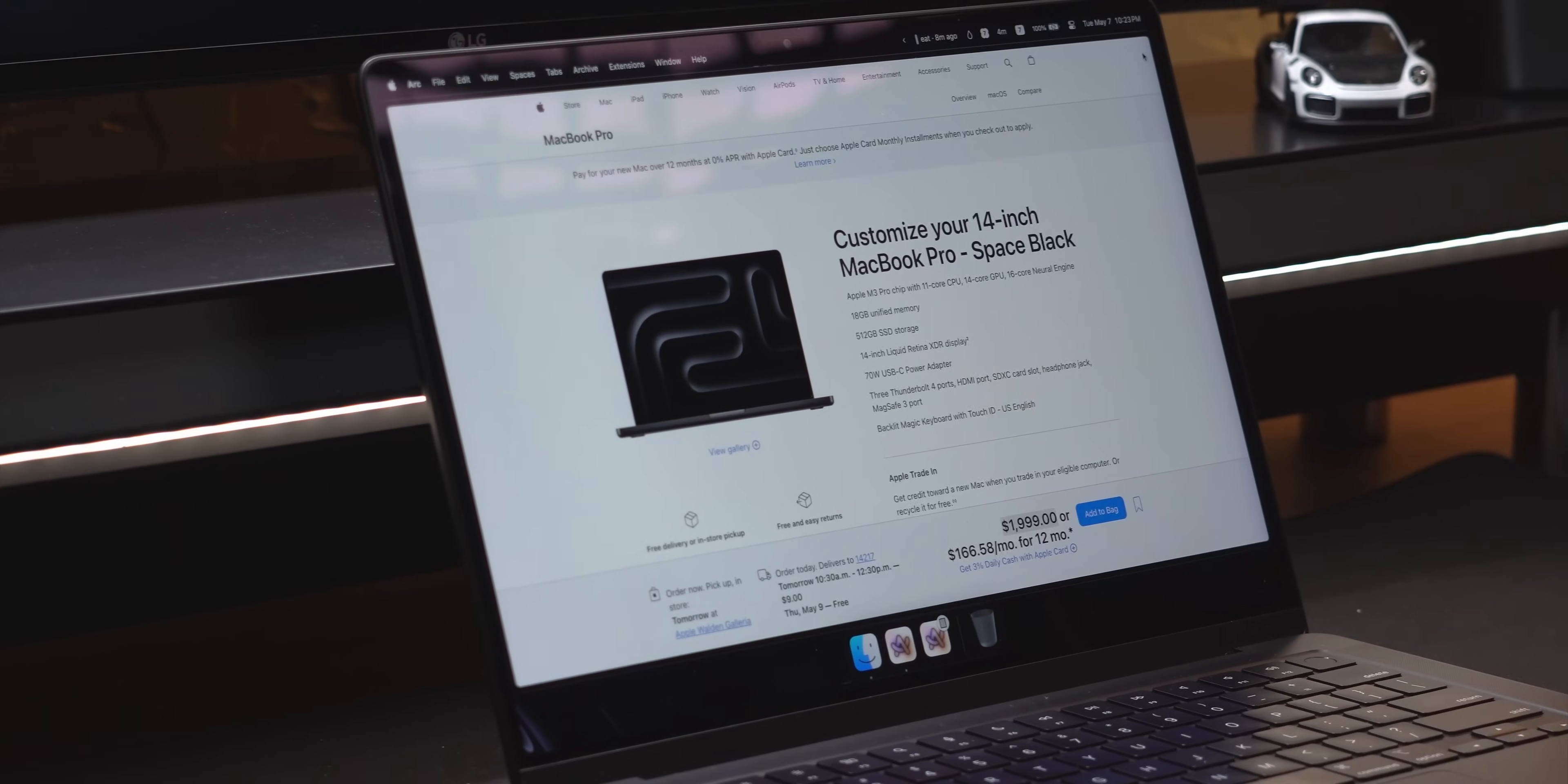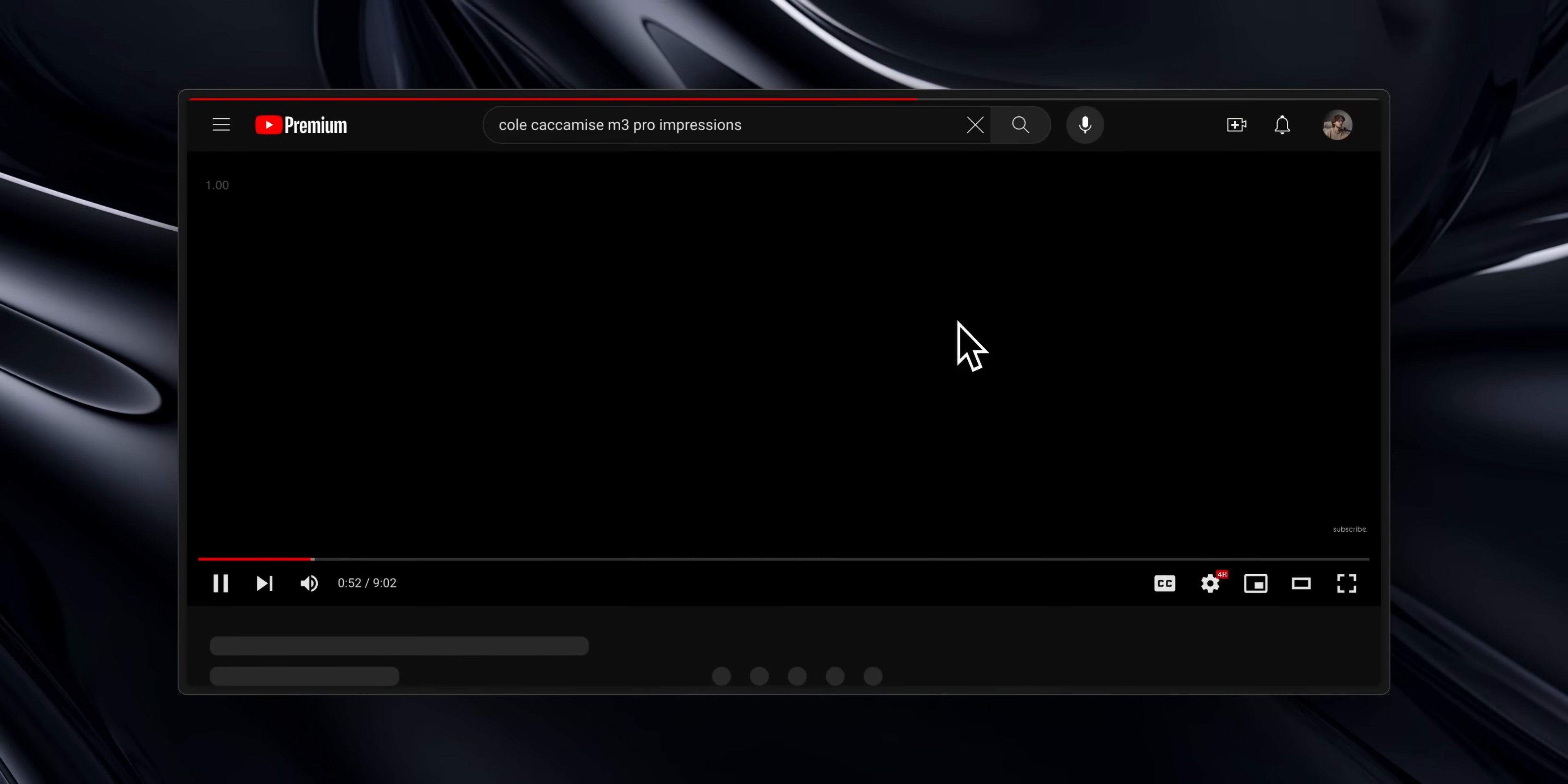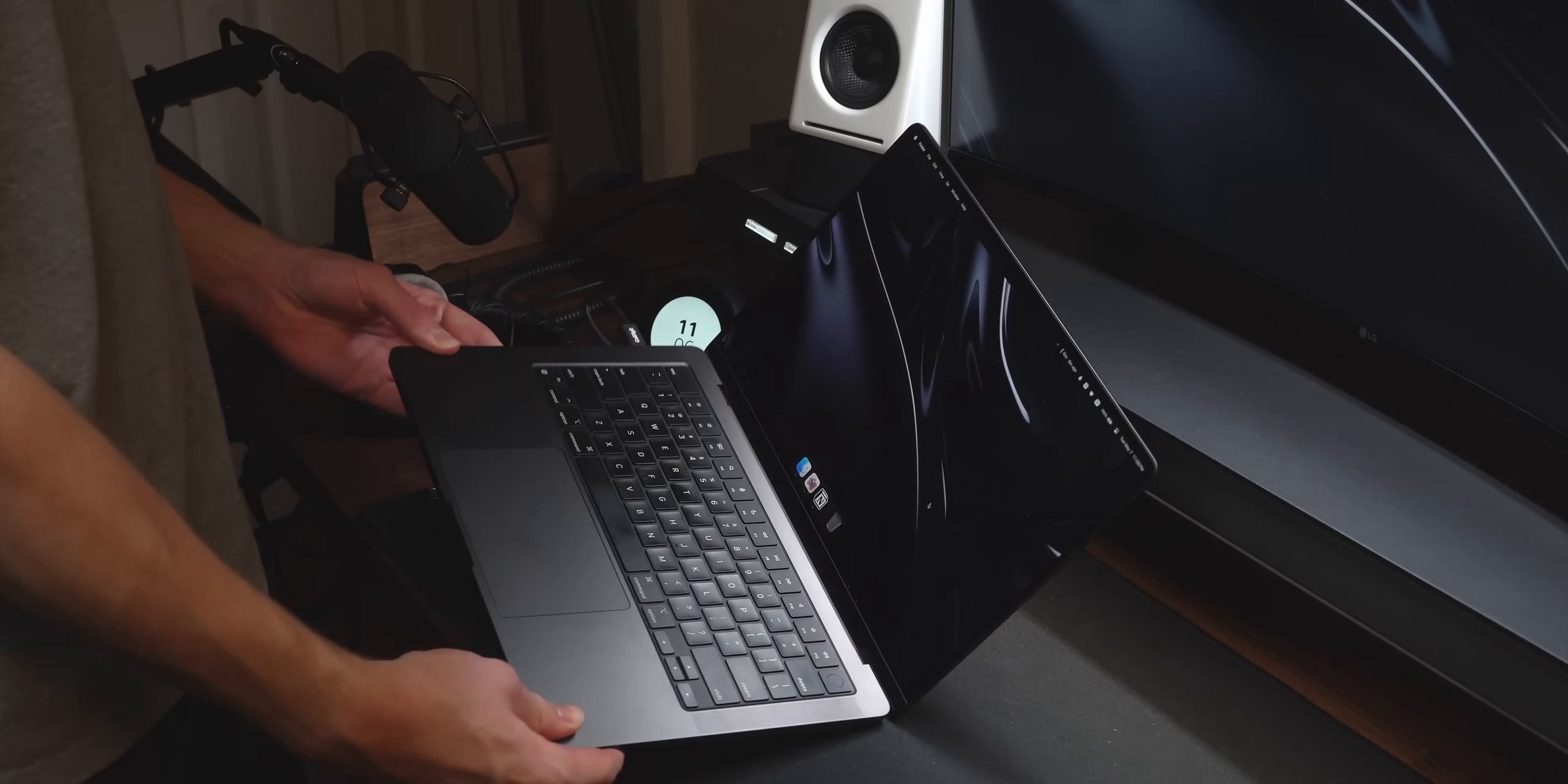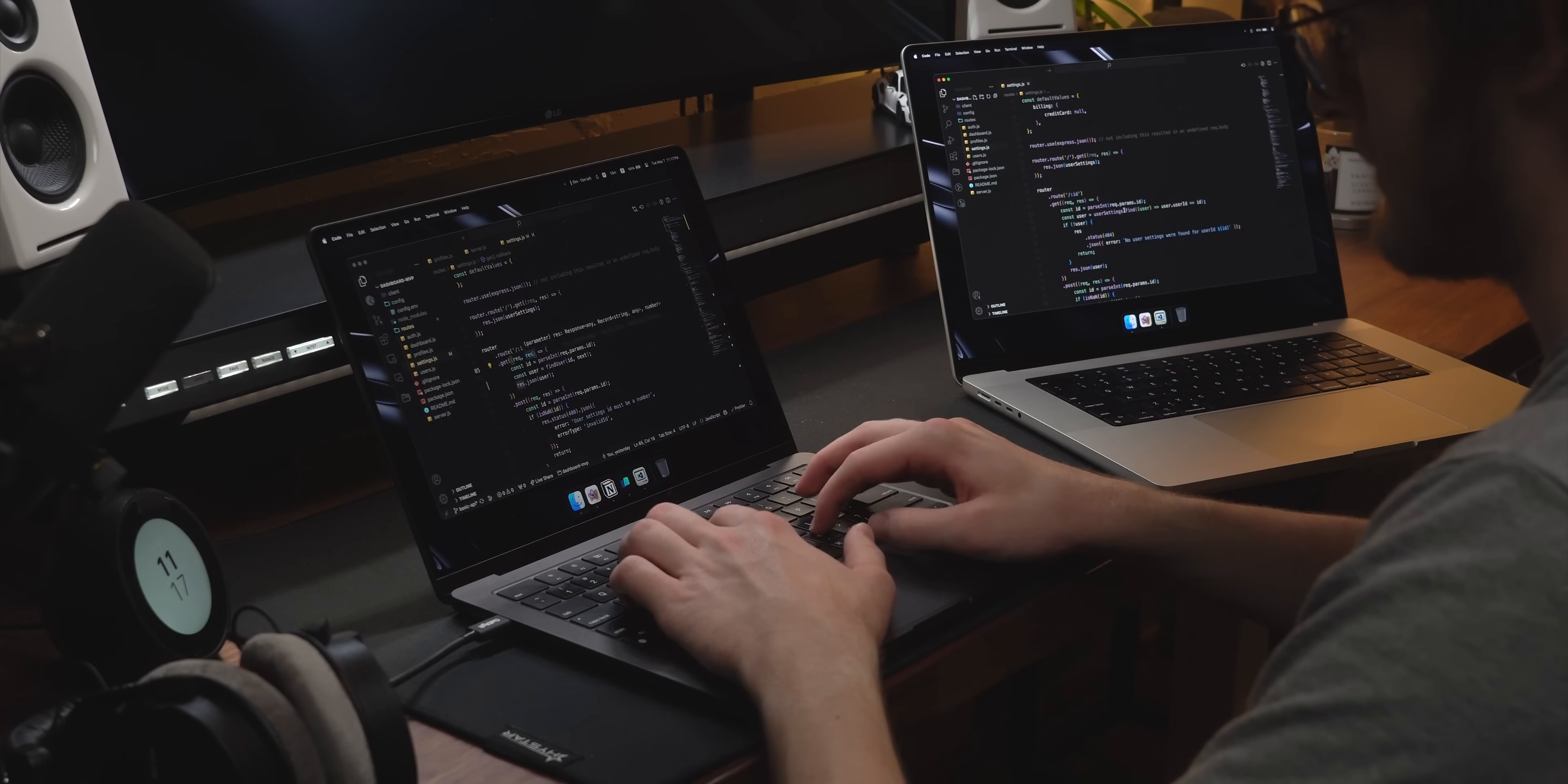Now I got this base model config, which retails for $1999, mainly as a review unit for this channel. Coming from a 16-inch M1 Pro, I wanted to try out this smaller size and see if Apple had made any reasonable updates two gens later.